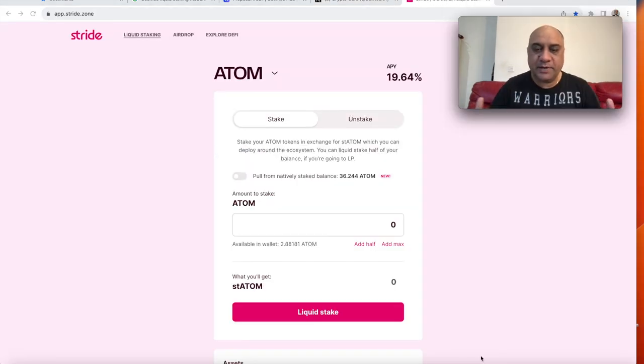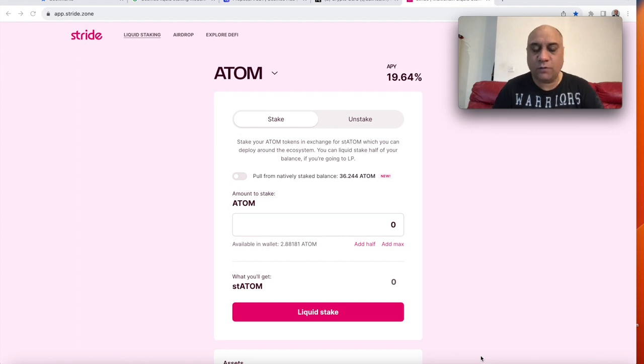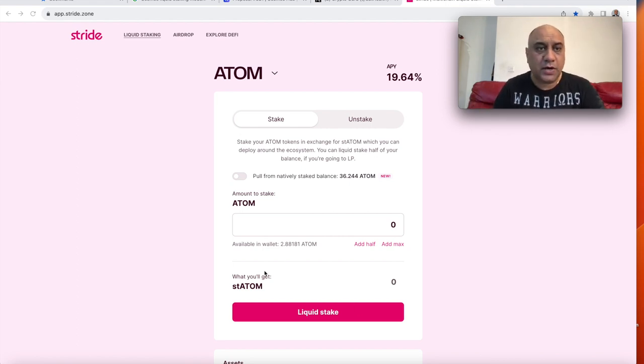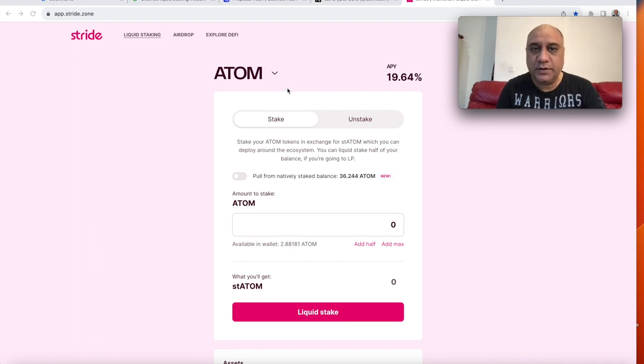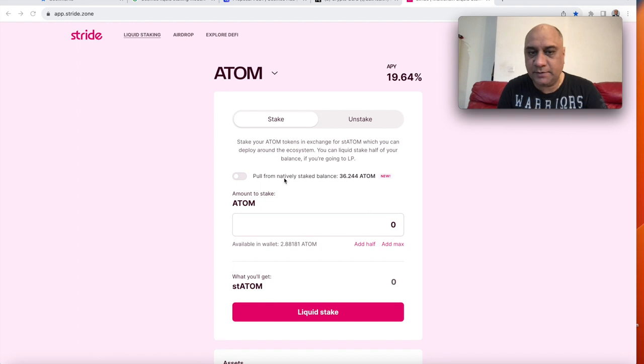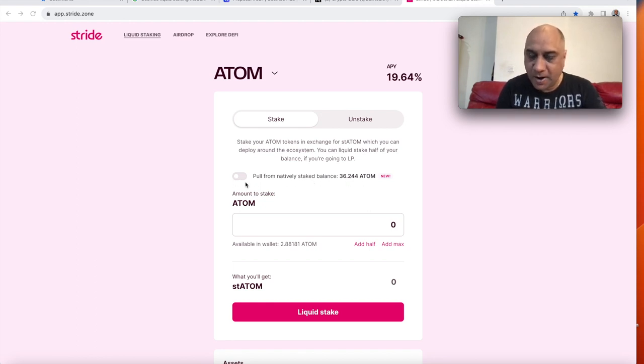So you need to go to app.stride.zone. Okay, so here I am in one of my wallets that I have created for making Cosmos videos. So I am on app.stride.zone. You need to make sure that you have selected Adam here. You can see that my natively staked Adam balance is 36.22.